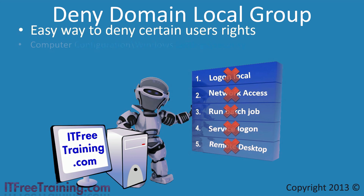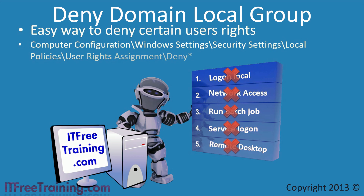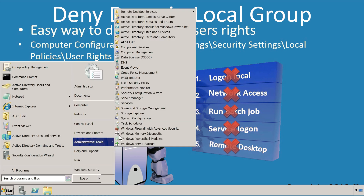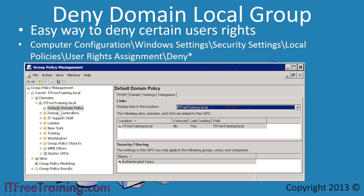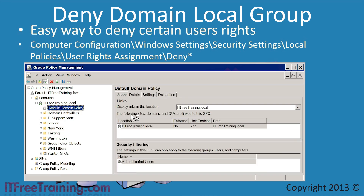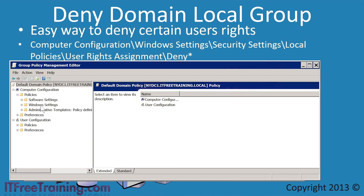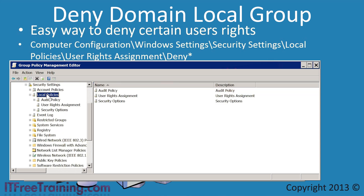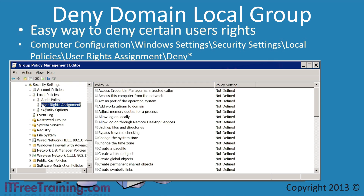These settings can be found in the following group policy location. There are 5 settings which can be configured. To have a better look at these settings, I will open Group Policy Management and then edit the default domain policy. I will next navigate down through group policy until I get to User Rights Assignment.